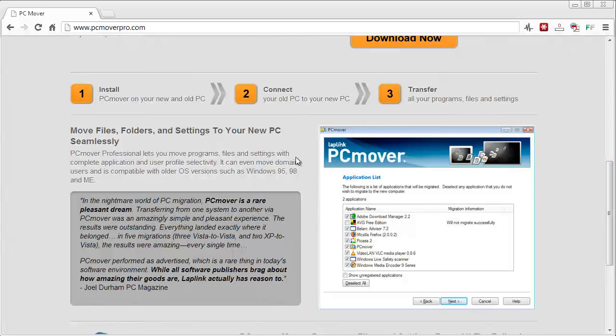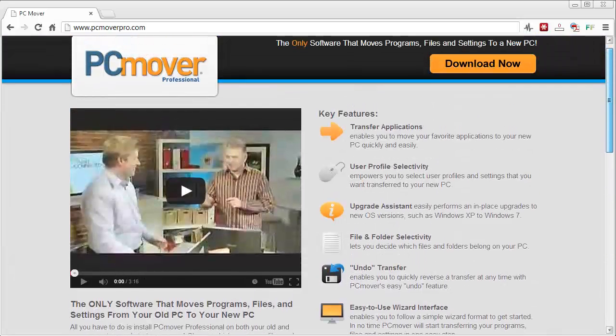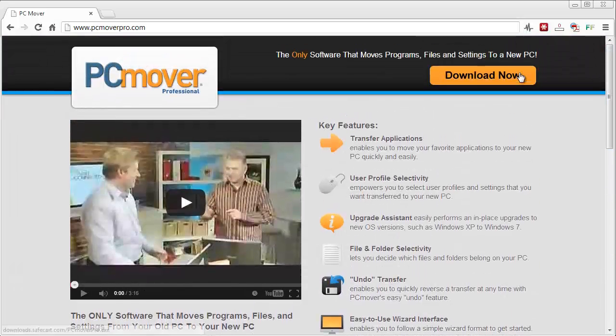You're going to install the software to your new computer and your old computer and then basically you're going to go through some settings and tell it what you want to transfer.